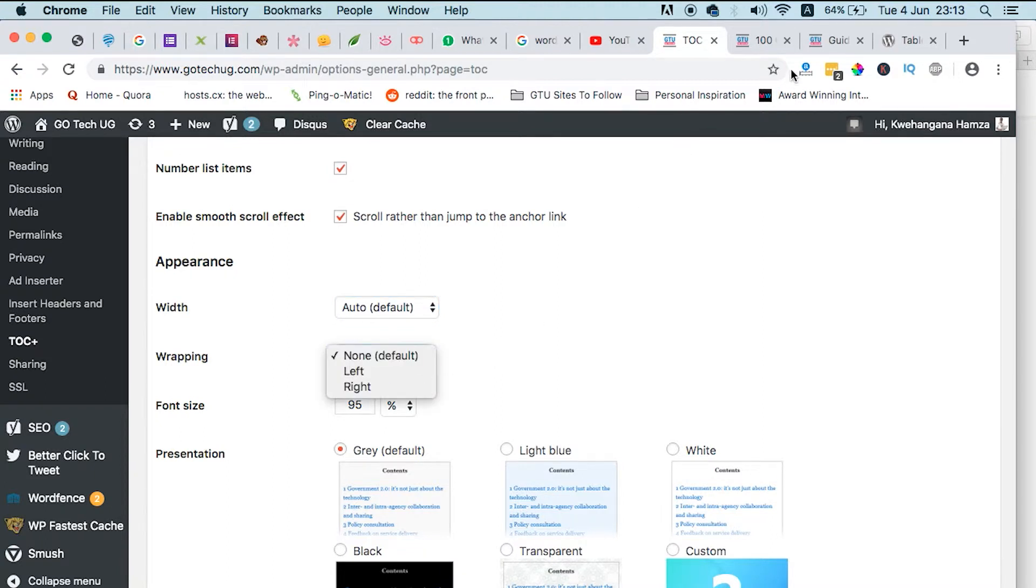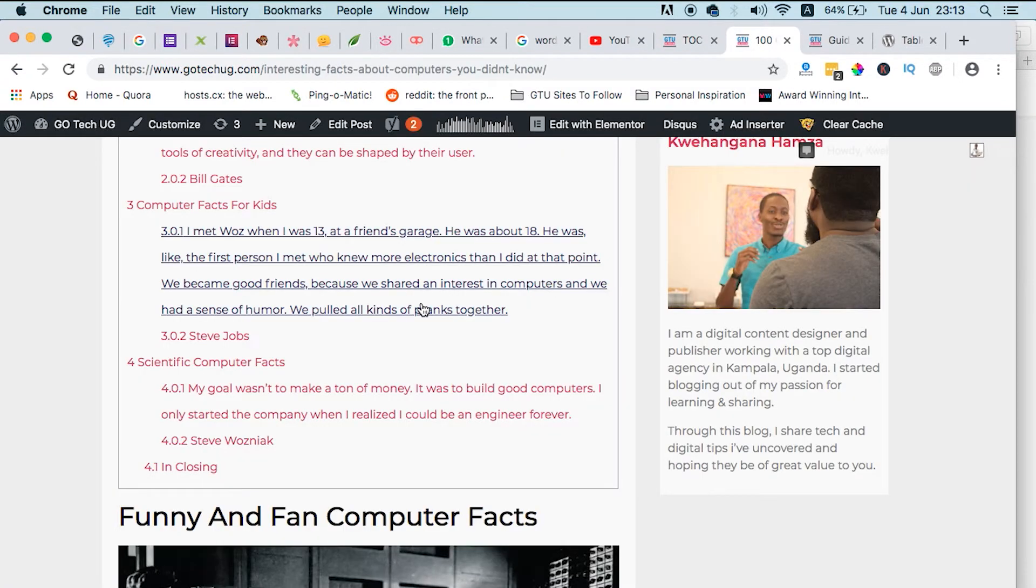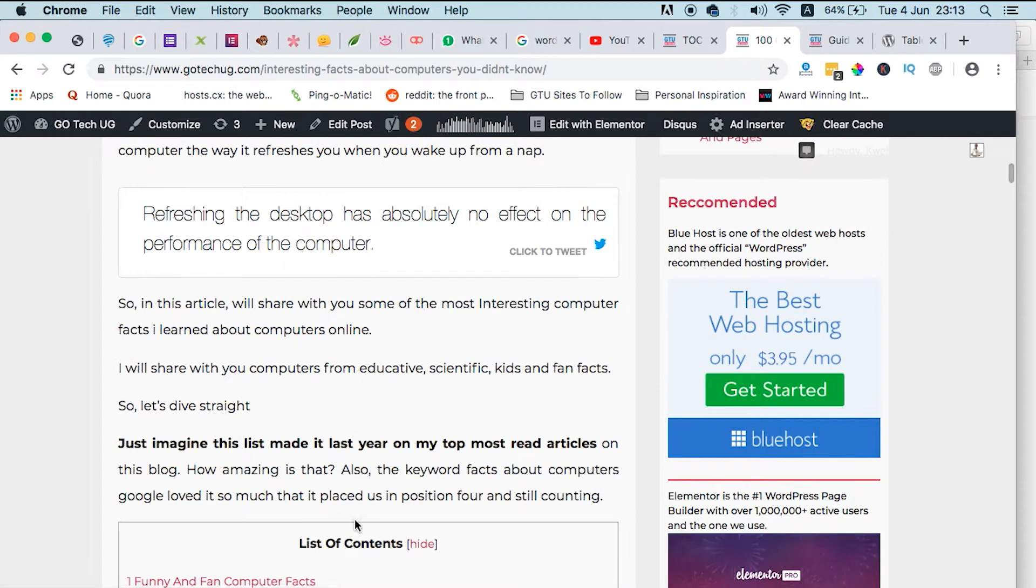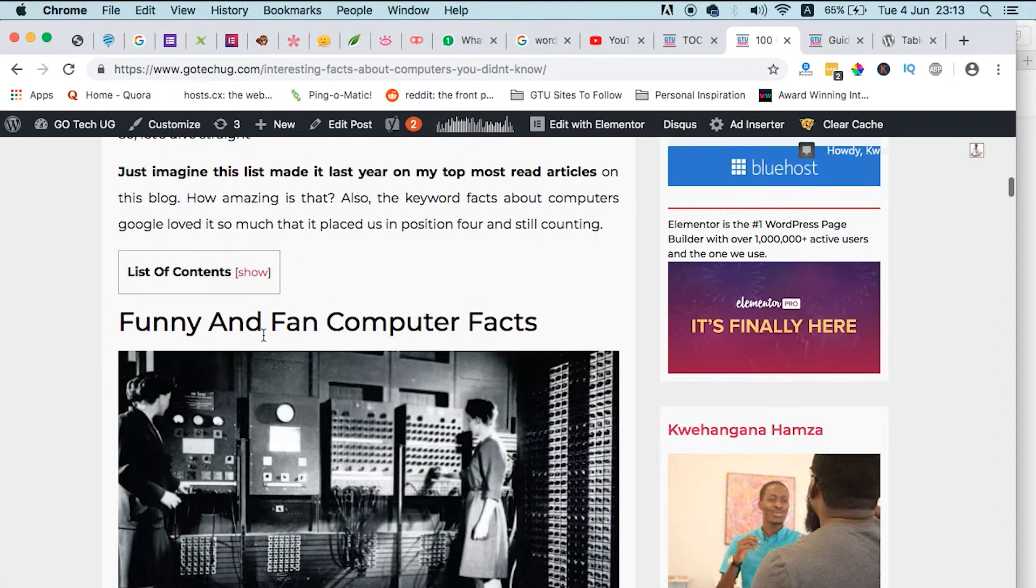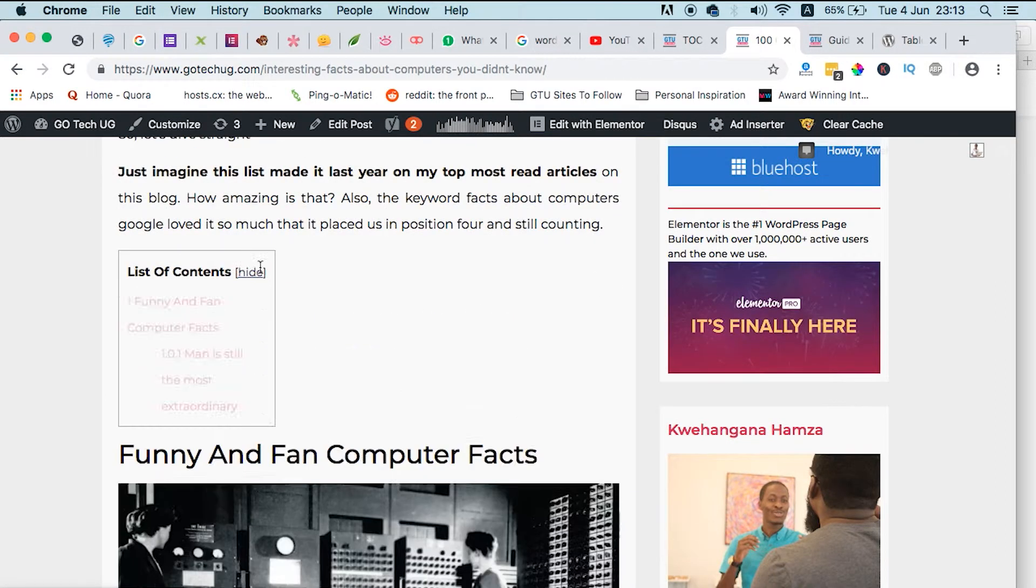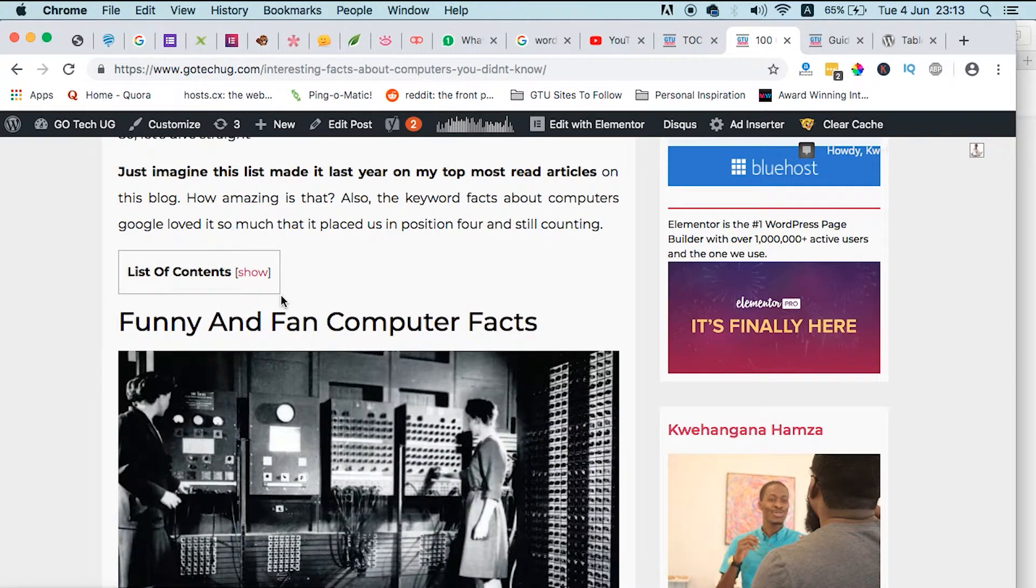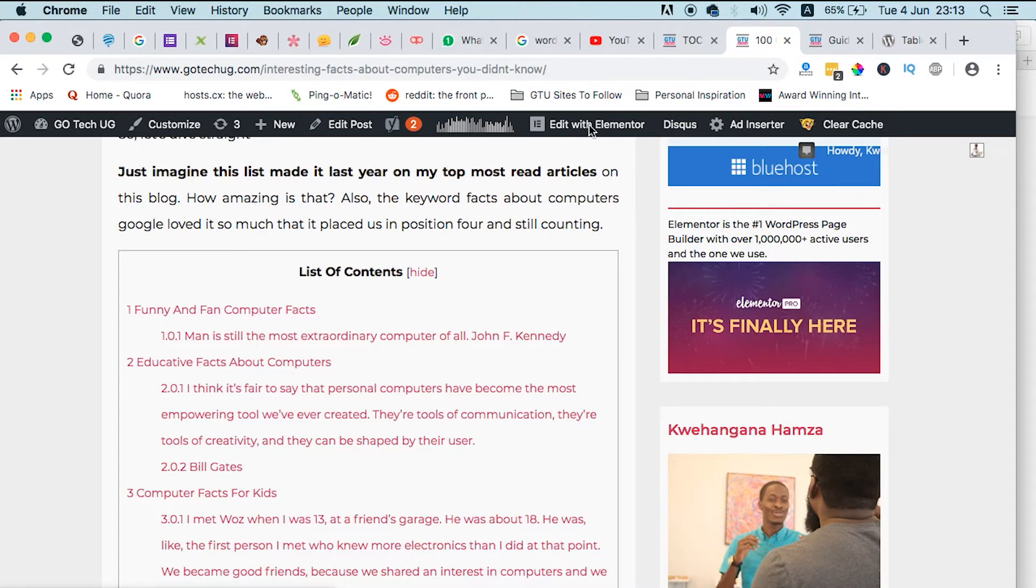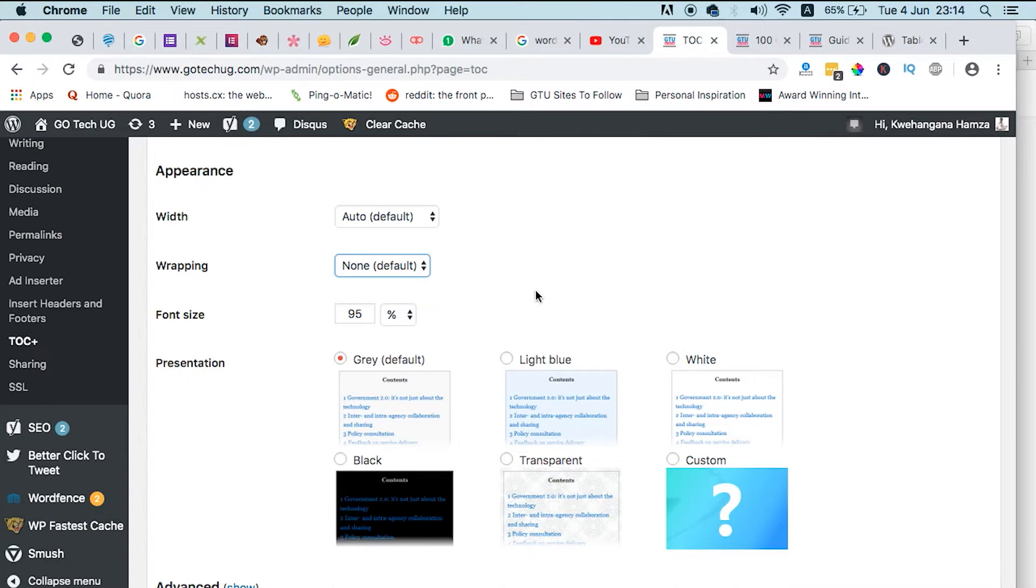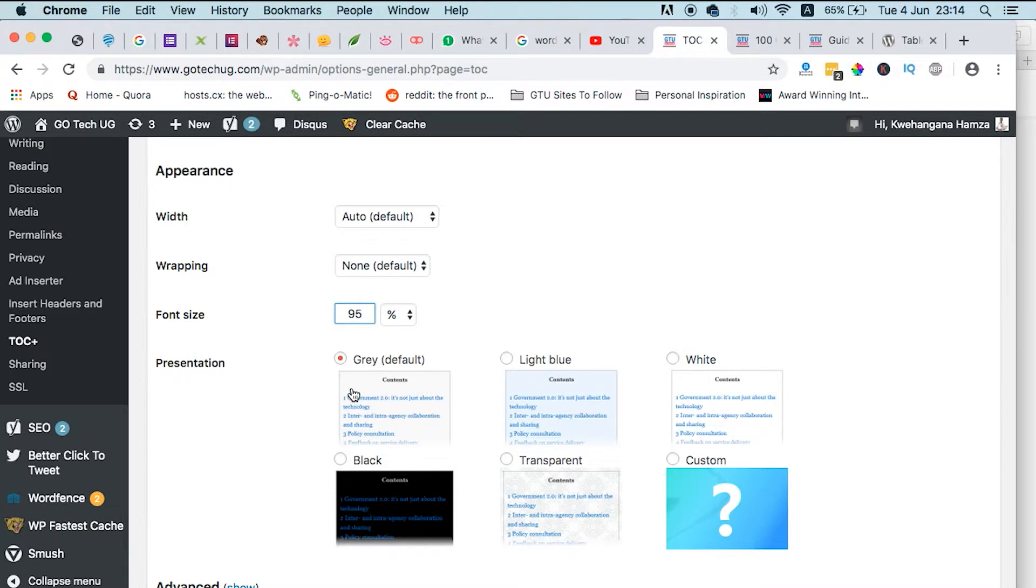How you want it to wrap content. And the other thing is the font size, the percentage, how you want it to appear. So the table of contents plugin comes with a couple of templates to help you choose from. You can select the gray, which I use, light blue, the white one, and even a custom if you want to.